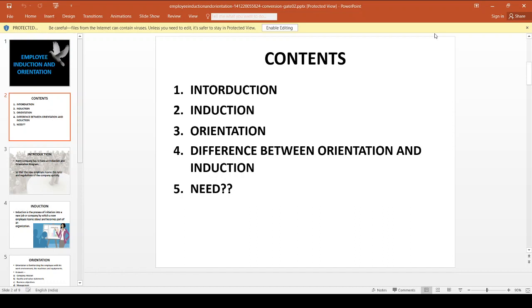This session contains an introduction to the topic, then Induction, Orientation, the difference between Orientation and Induction, and the need for an Induction and Orientation Program.